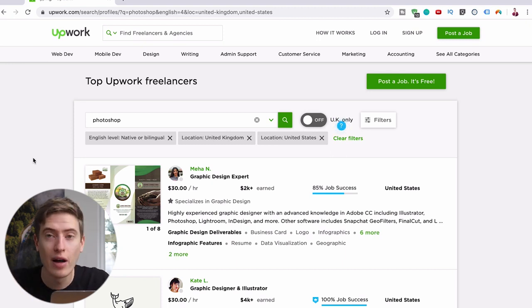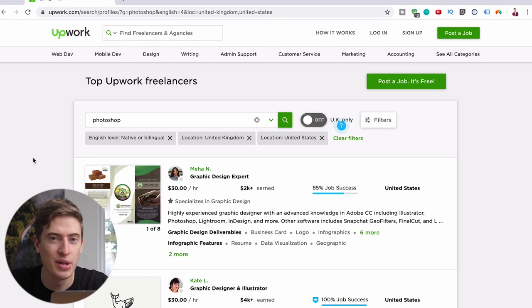So give it a look. Let me know in the comments if you've ever heard of Upwork or if you've ever done anything with Upwork before, and hopefully I'll see you in tomorrow's video. Thanks for watching.